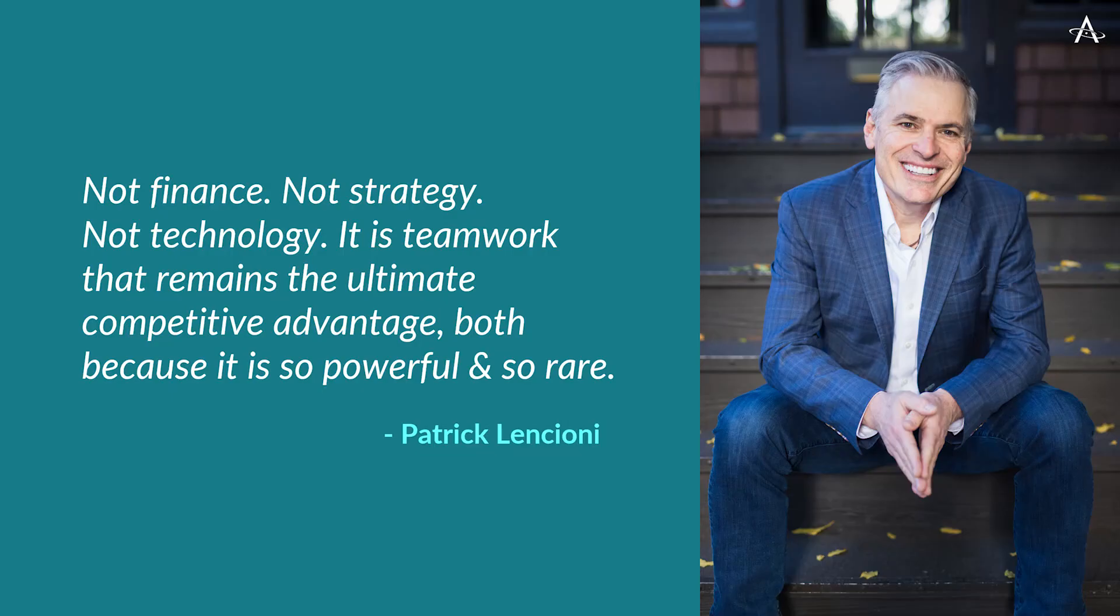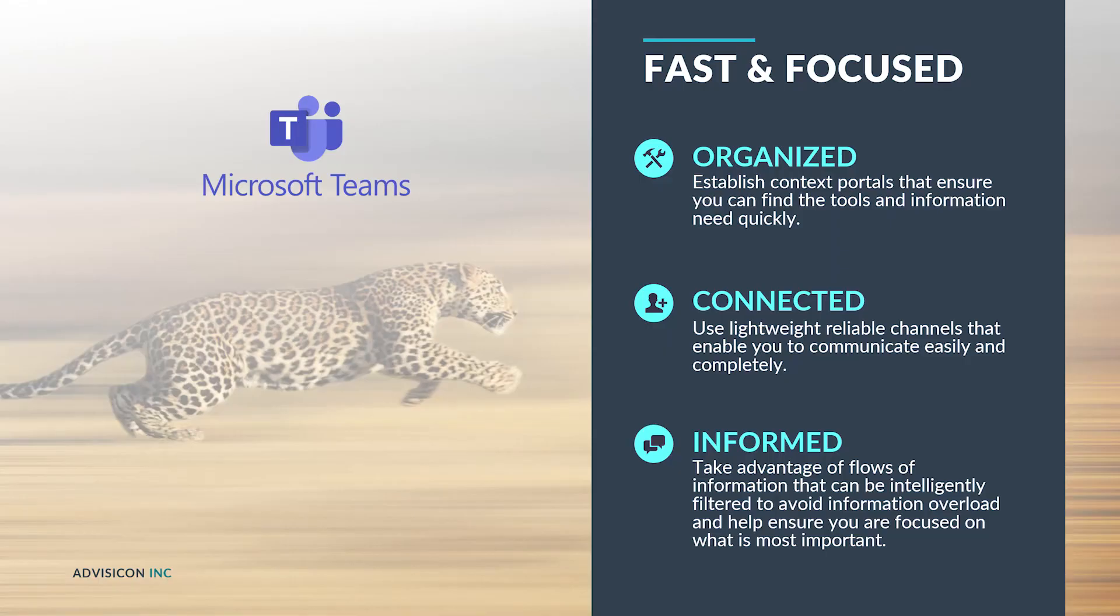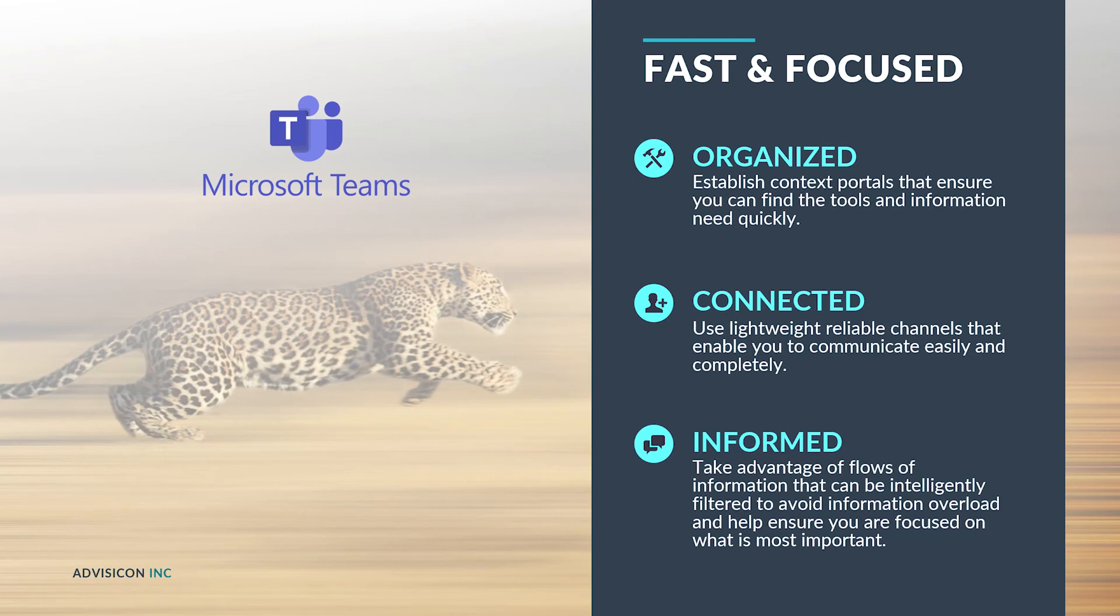As one of my favorite folks, Patrick Lencioni says, not finance, not strategy, not technology. It is teamwork that remains the ultimate competitive advantage, both because it is so powerful and because it is so rare. So just like that job of making sure water got to the farm and onto the crops, we want to ensure that as much energy from our teams as possible is spent on mission relevant results. And so we want to use teams to be organized, to have portals and a single context for working on a project and have great focus, be connected with lightweight and reliable communication tools, and to be informed with these automated and intelligently filtered channels that help us to focus on the information that is most important to us.